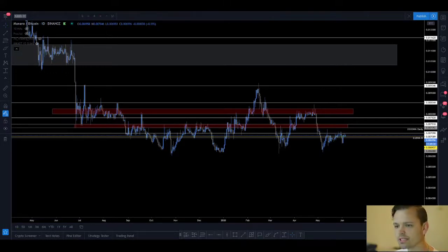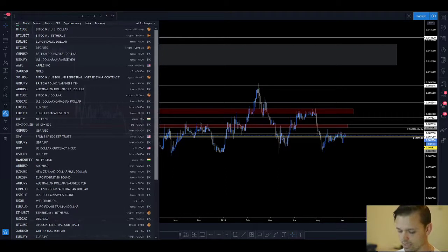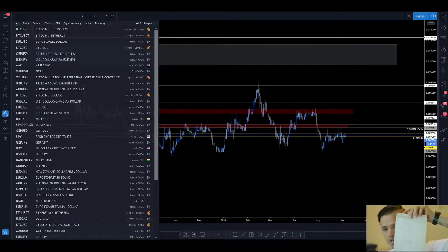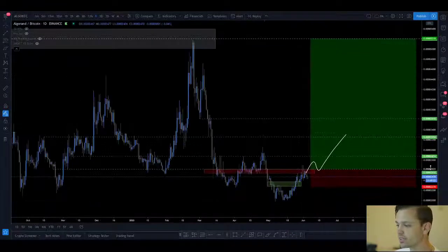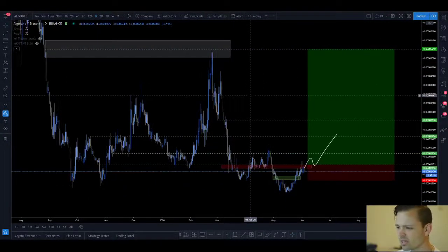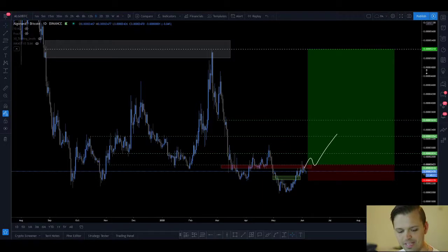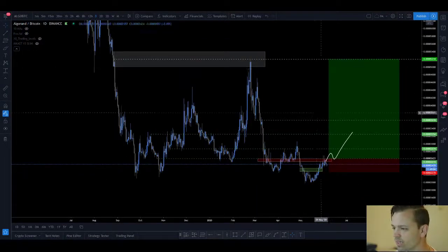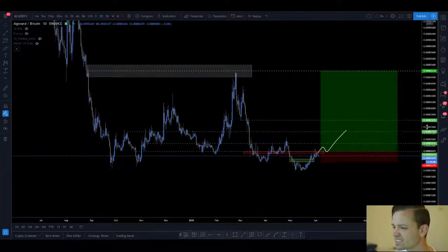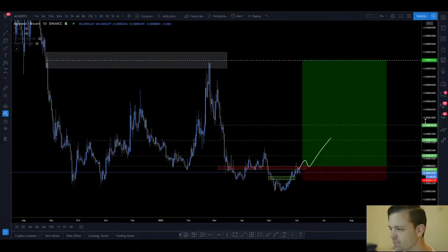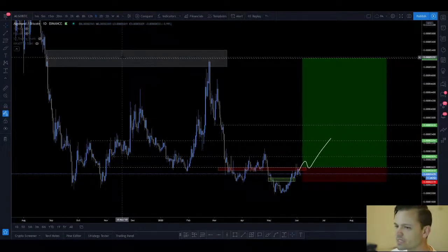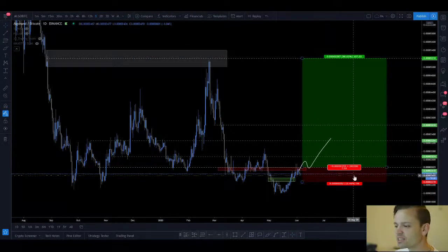Now let's take a look at ALGO/BTC. If you're wondering why I'm looking down all the time, it's because I have a note here with stuff I wanted to look at. I could use the built-in watchlist on TradingView but I kind of like using pen and paper — I need to get better at writing with an actual pen since I'm at the keyboard all the time.